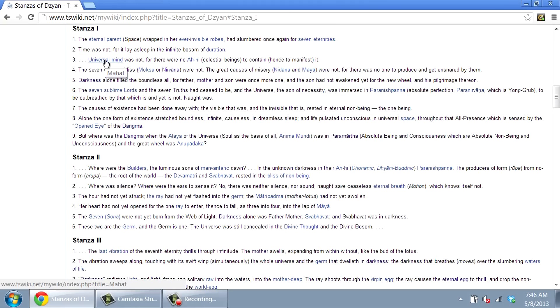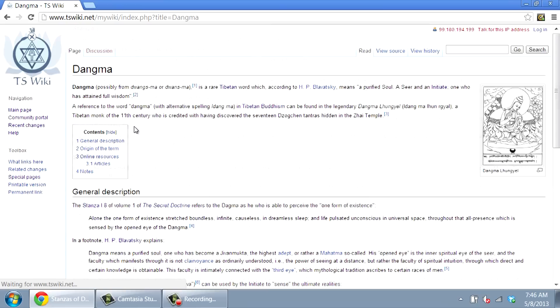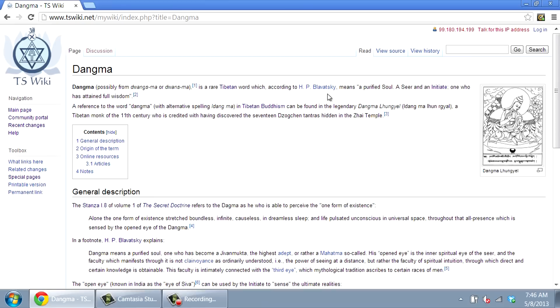In each article about a term or concept, such as Dangma, the first paragraphs give a brief definition or explanation by Madame Blavatsky or one of the other earliest authorities. Other interpretations or traditions are given in clearly identified sections of an article, as in this one about elements,